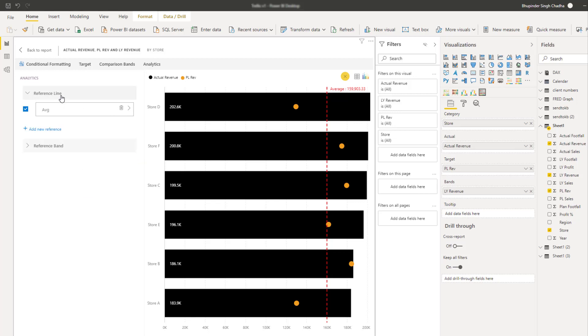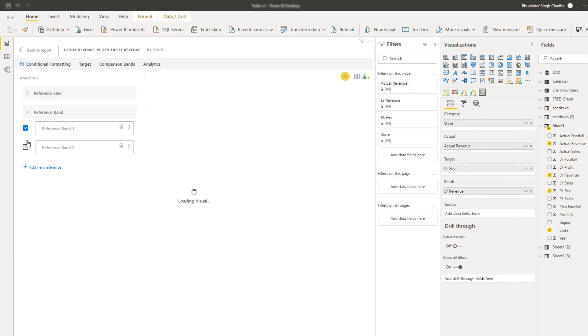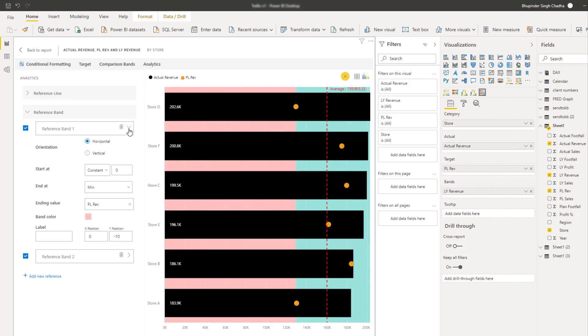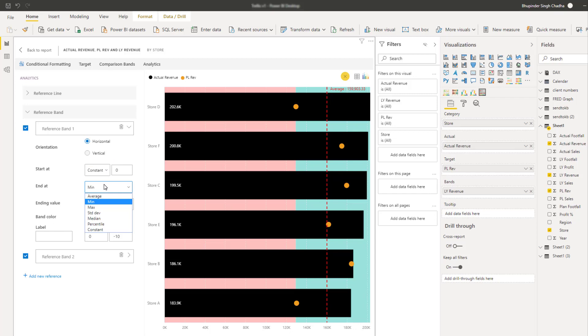Moving on to the reference band section, you can add multiple reference bands similar to the reference line. The only difference is that you need to define both the start and the end value for the band.